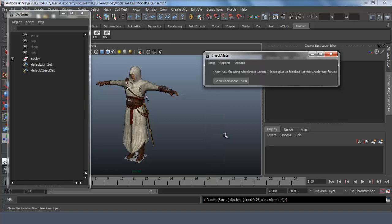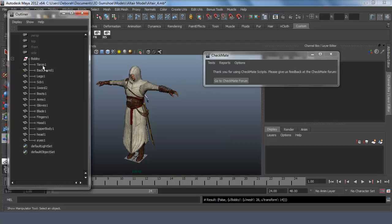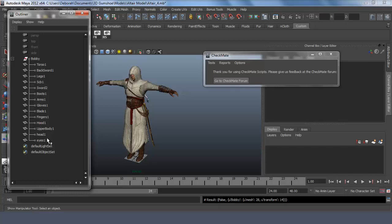This test also is checking to see if the objects are named descriptively. You can't leave it as cube 1, sphere 2, etc., but you also can't change the names to something like boat piece 1 through boat piece 52. They have to describe what the object is accurately. So if we looked at this, you can see it's torso, backsword, legs, etc., so these are named descriptively.